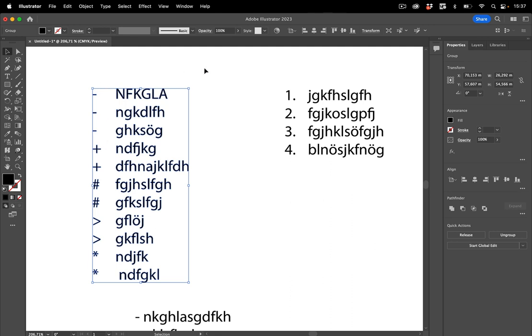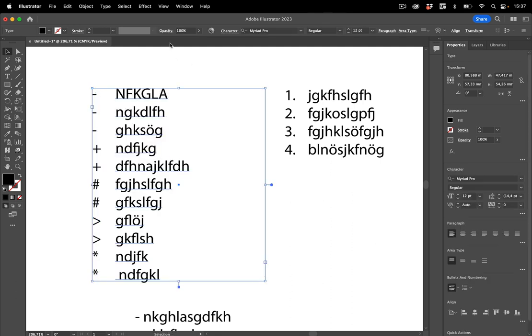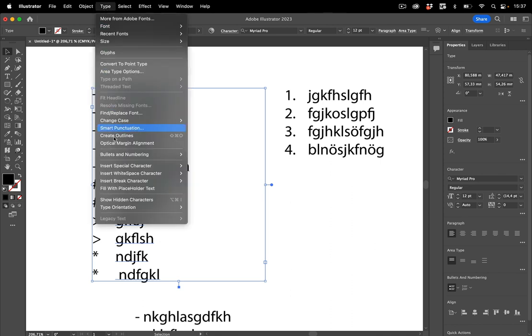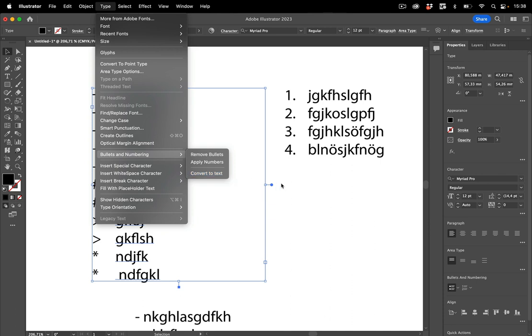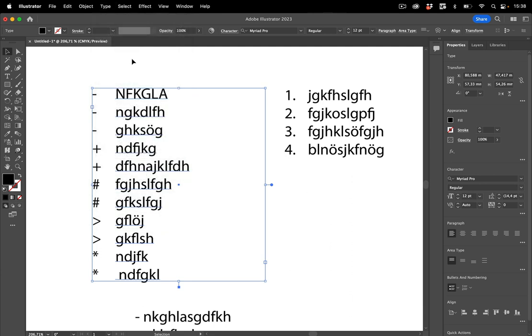It might be version specific, but people have run into it where it didn't work. So I'm going to undo it. What you can do is first go to type, bullets and numbering, and convert this to text. Then it's actual text and not just an automatically created character. And then create the outlines.